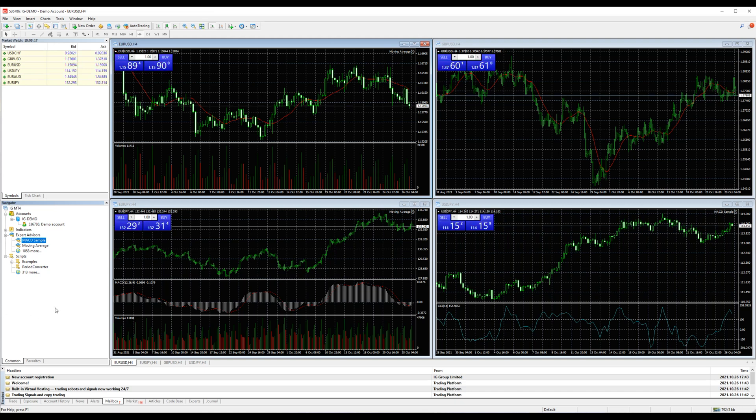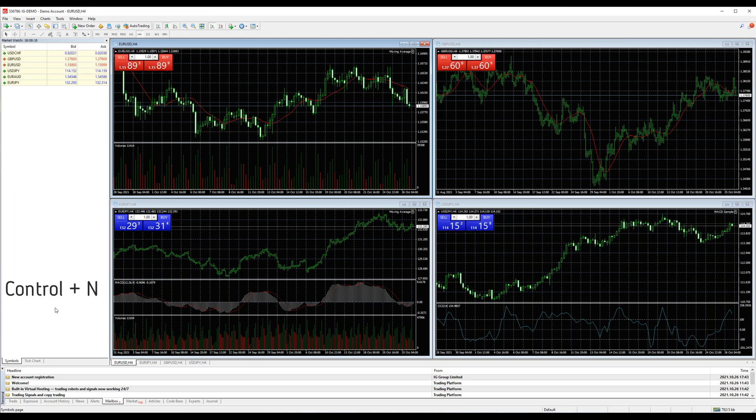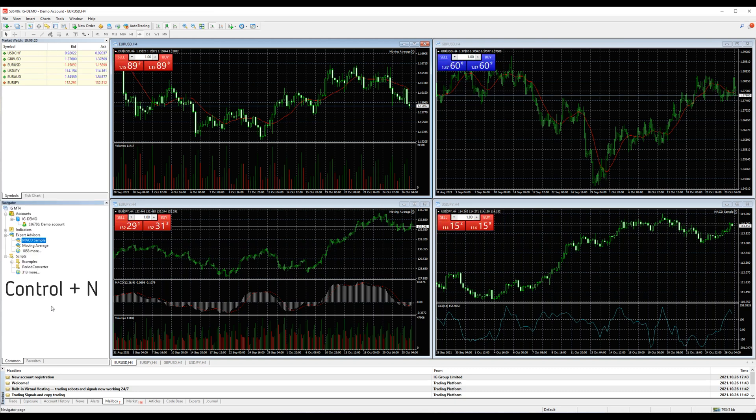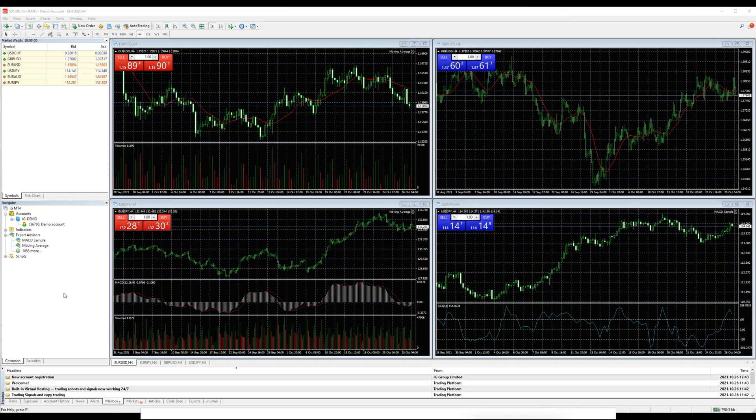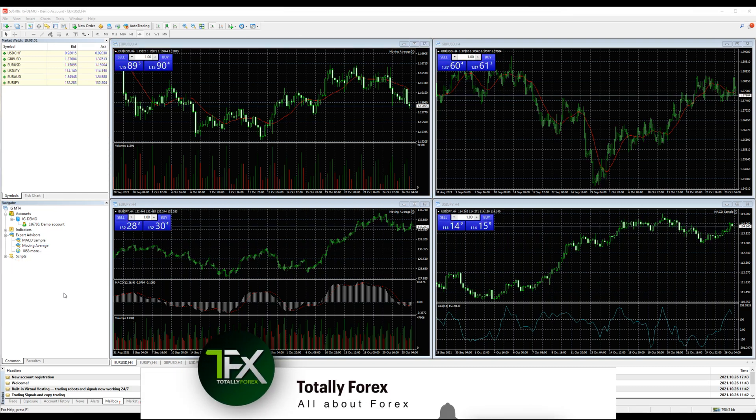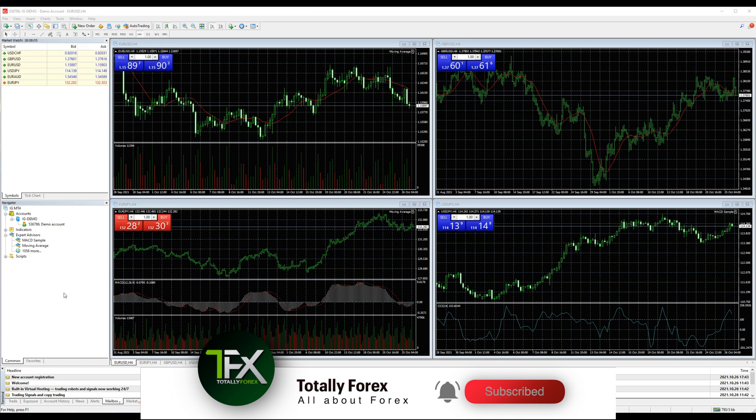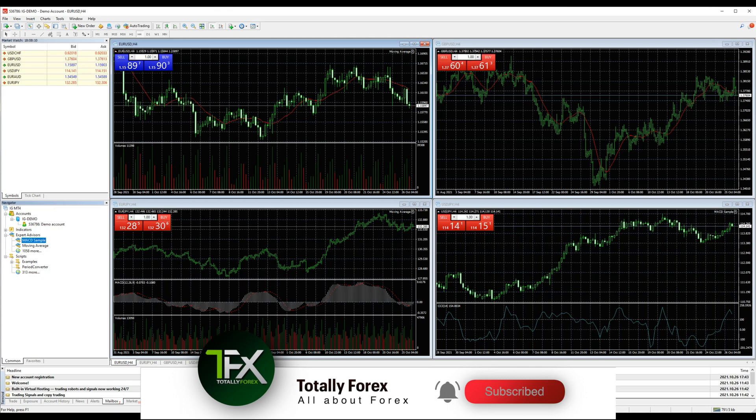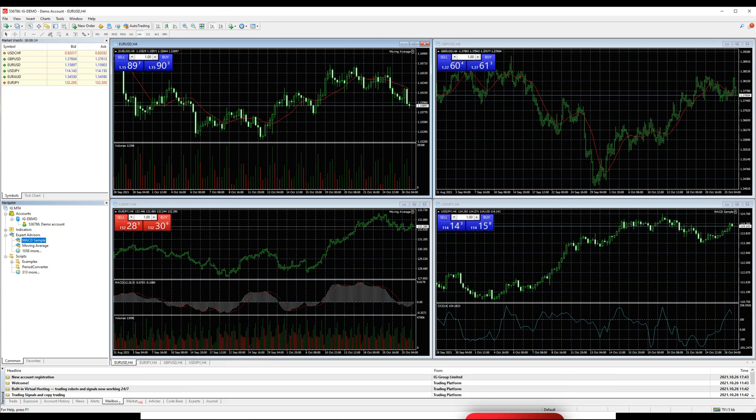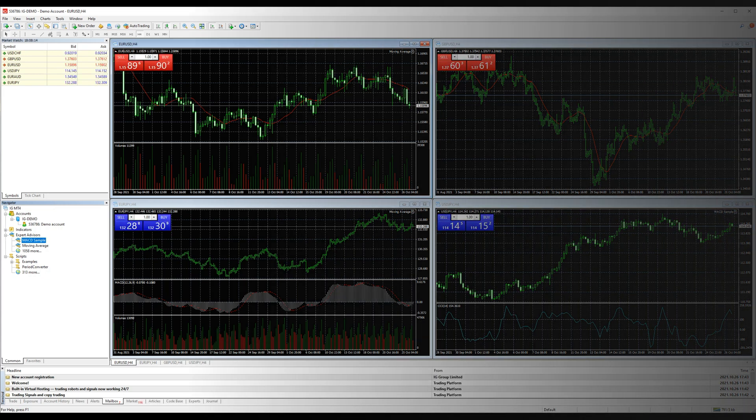Thank you for watching our video on MT4. Please like and subscribe if you want to learn more about the MT4 platform. Check our channel for specific videos or watch our full how-to videos that explain in detail how to use and customize your MT4 for both desktop and phone application.